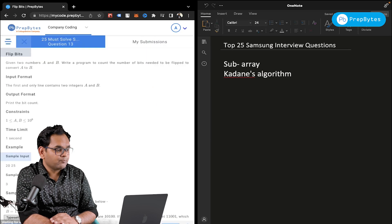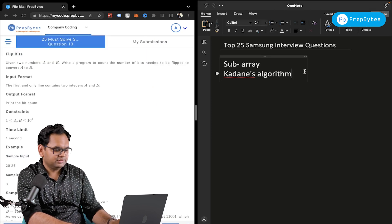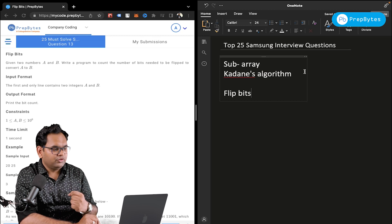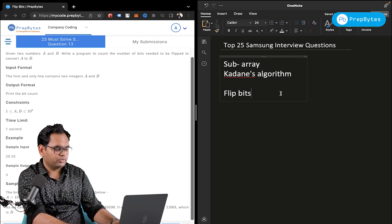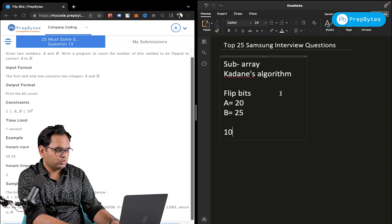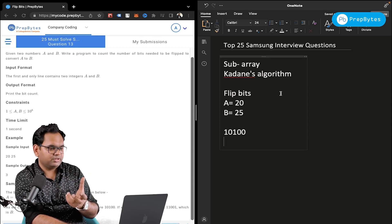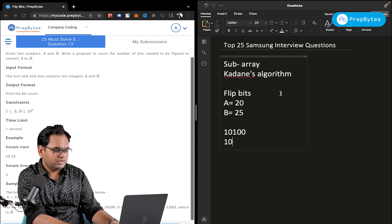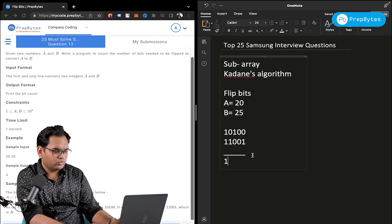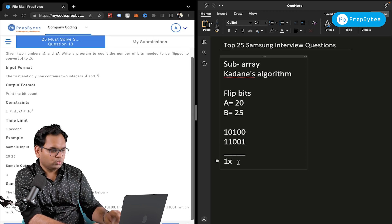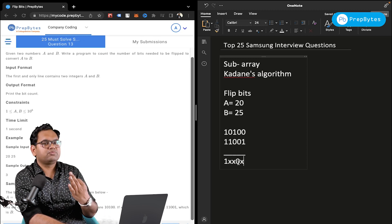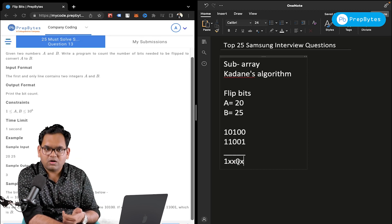Next is Flip Bits — a bit manipulation question. Given two numbers A and B, write a program to count the number of bits needed to be flipped to convert A to B. For example, if A is 20 and B is 25: 20 in binary is 10100, and 25 is 11001. Comparing bit by bit, we need to flip bits at positions 2, 3, and 5 — so three bits need to be flipped for A to become B.